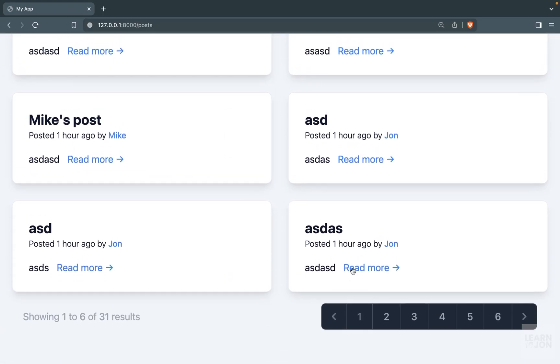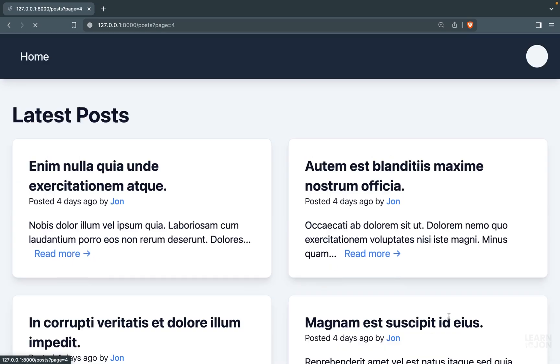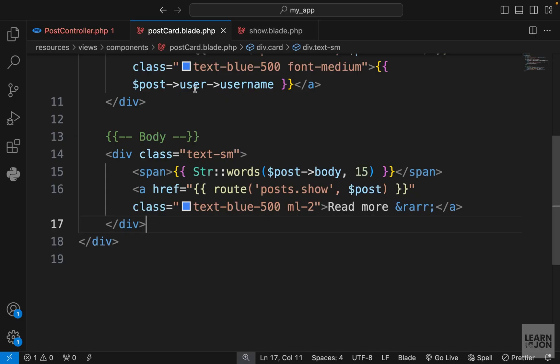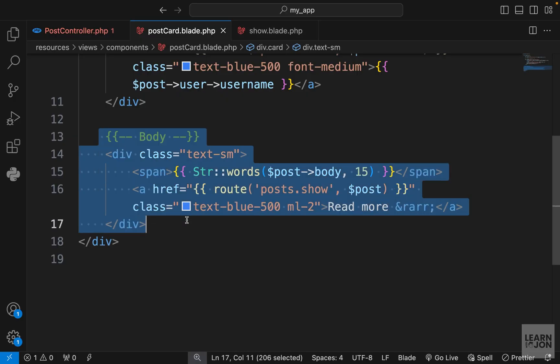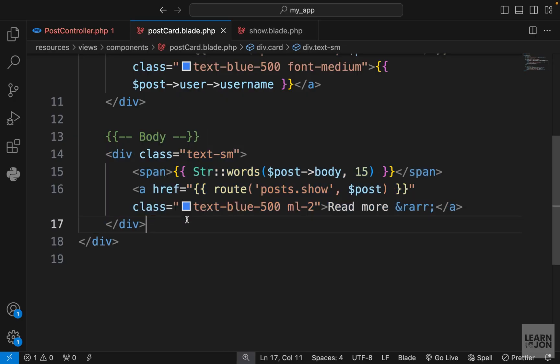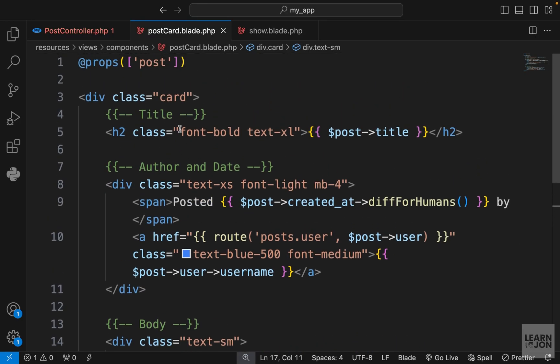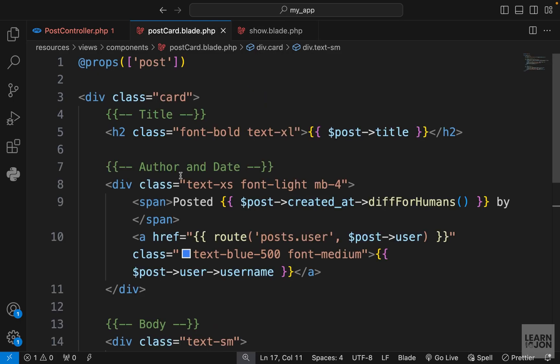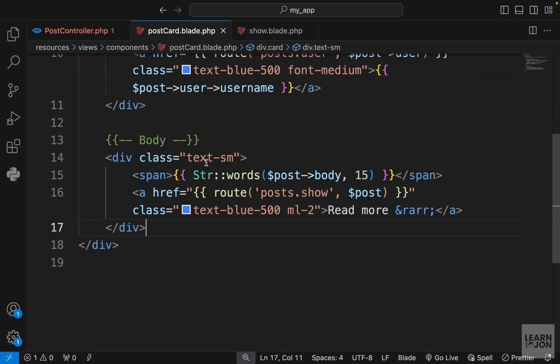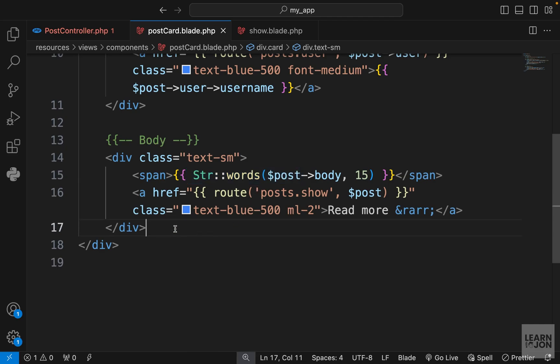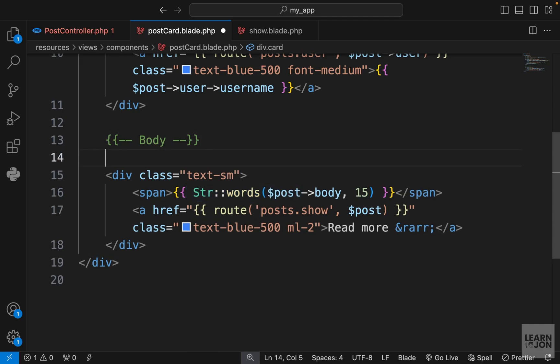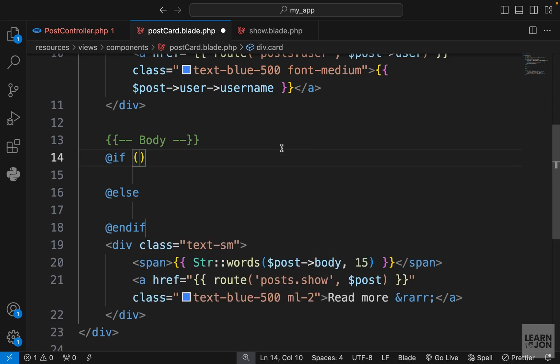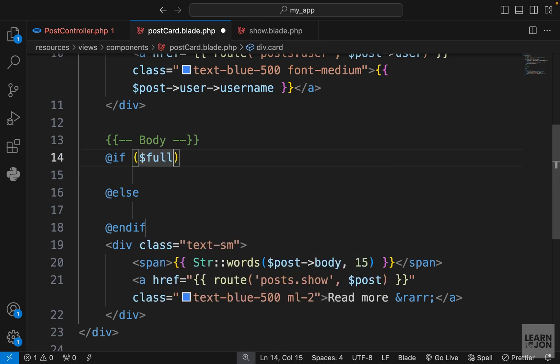Right now we are still showing the limited words. If I open one of these posts that has a longer text, we are still limiting that because that's what we are doing in our post card. You can copy everything from the post card and paste it here and get rid of this str words function. What I like to do is to add a condition here. Where we are showing the body of the post inside our post card component, I'm going to add an if-else block or directive.